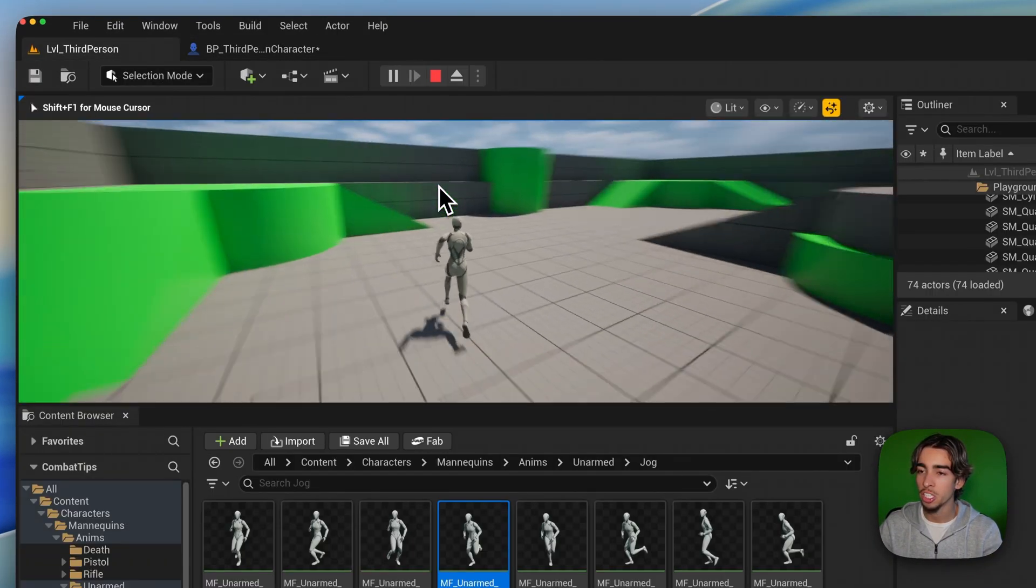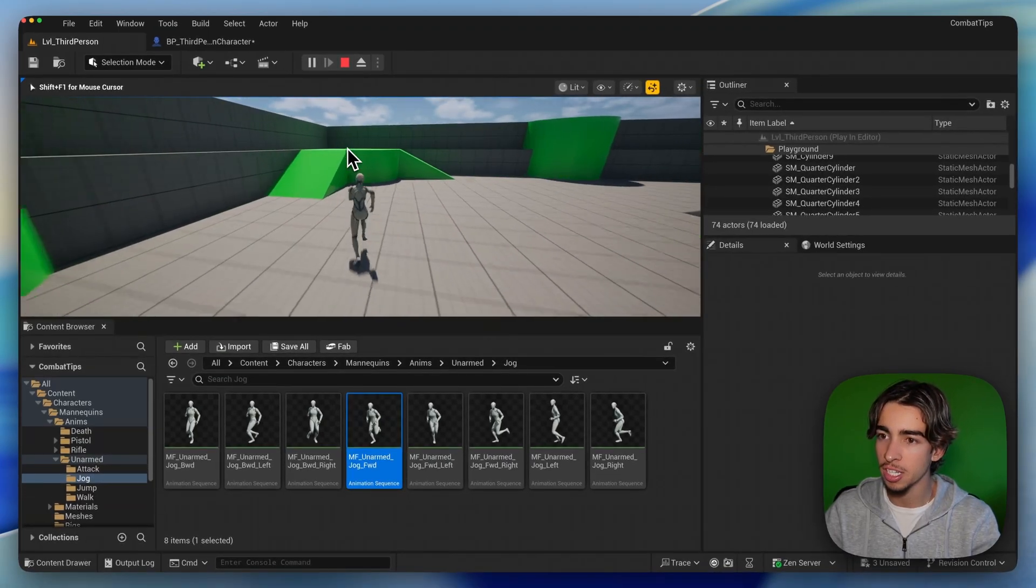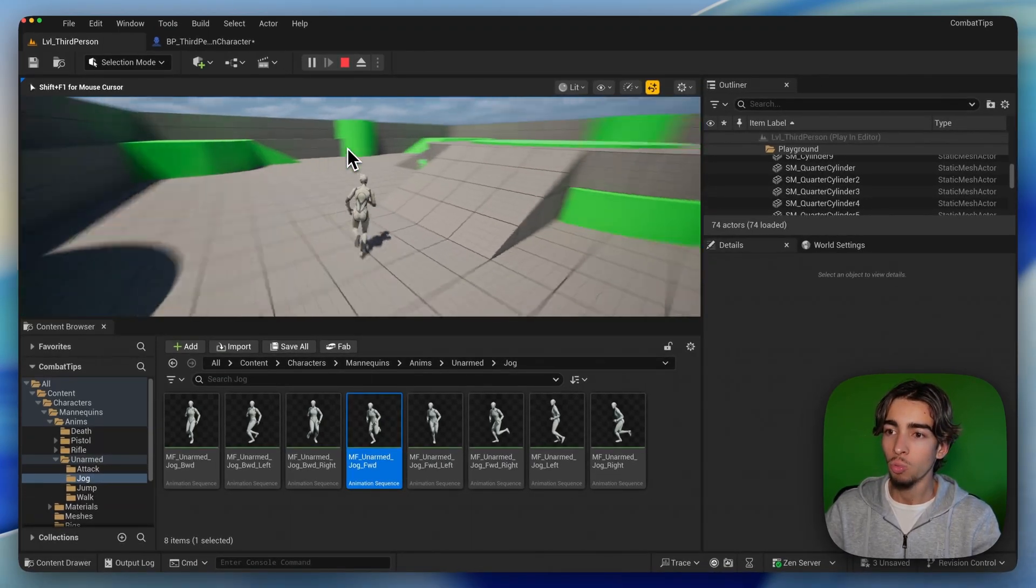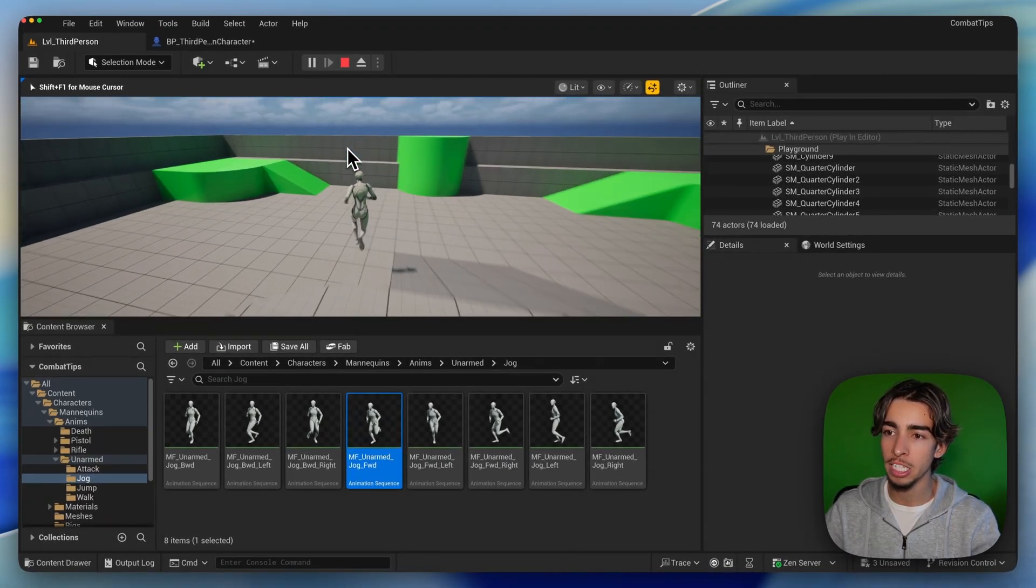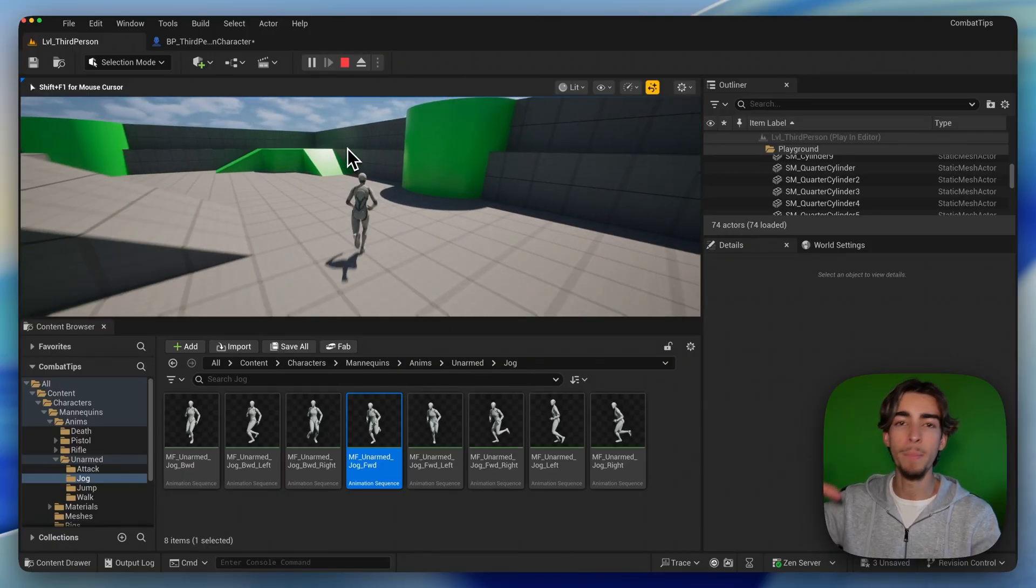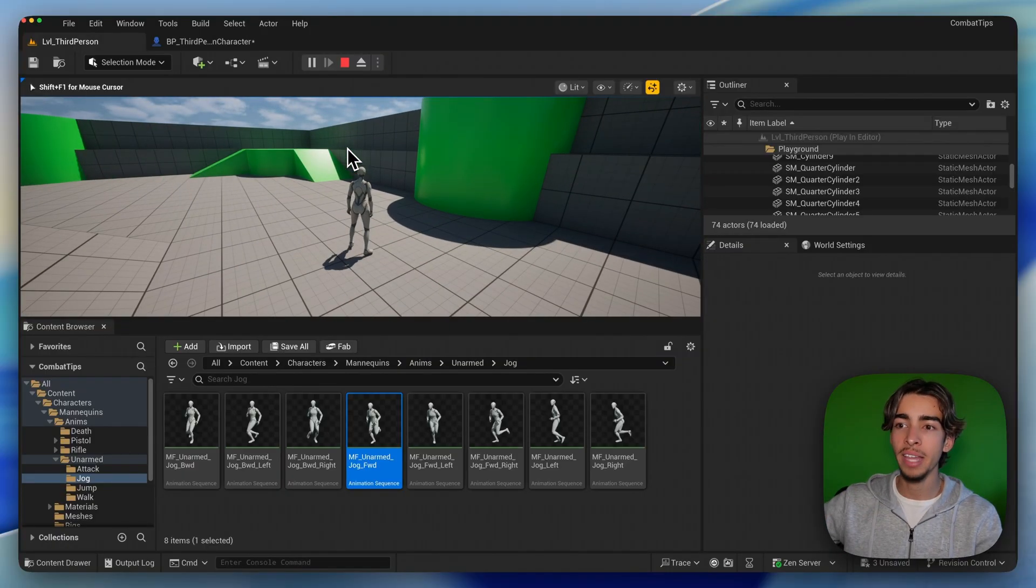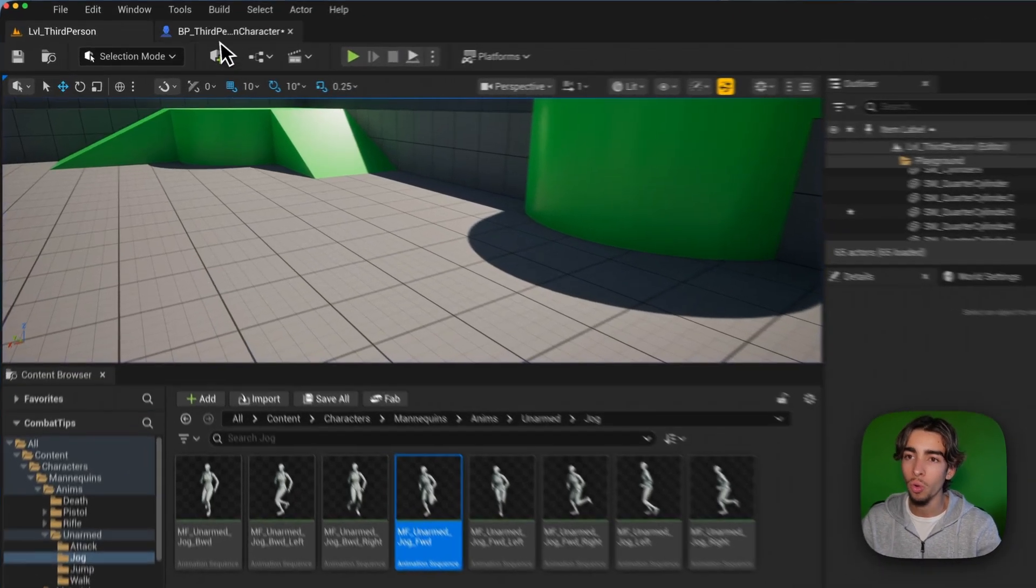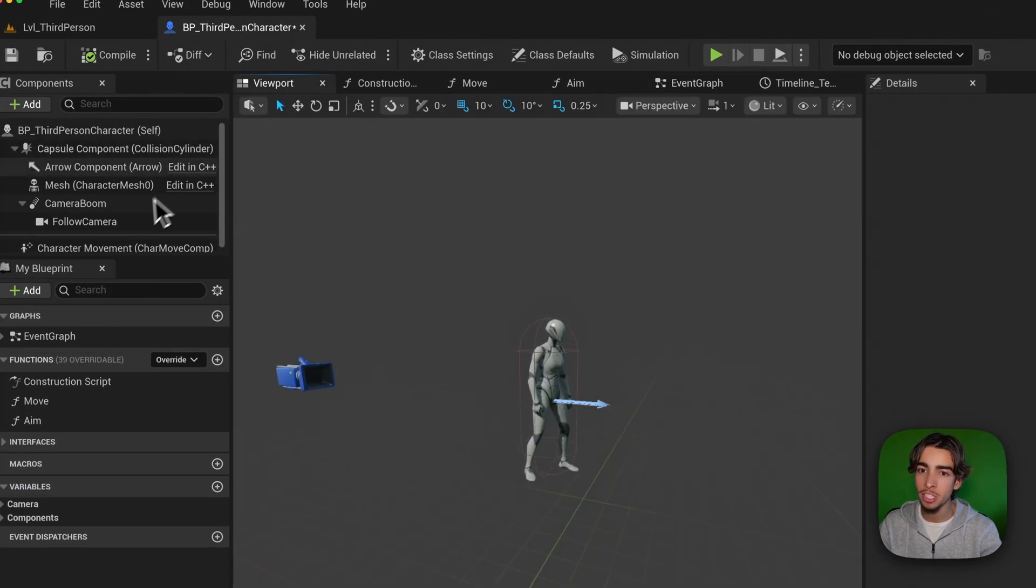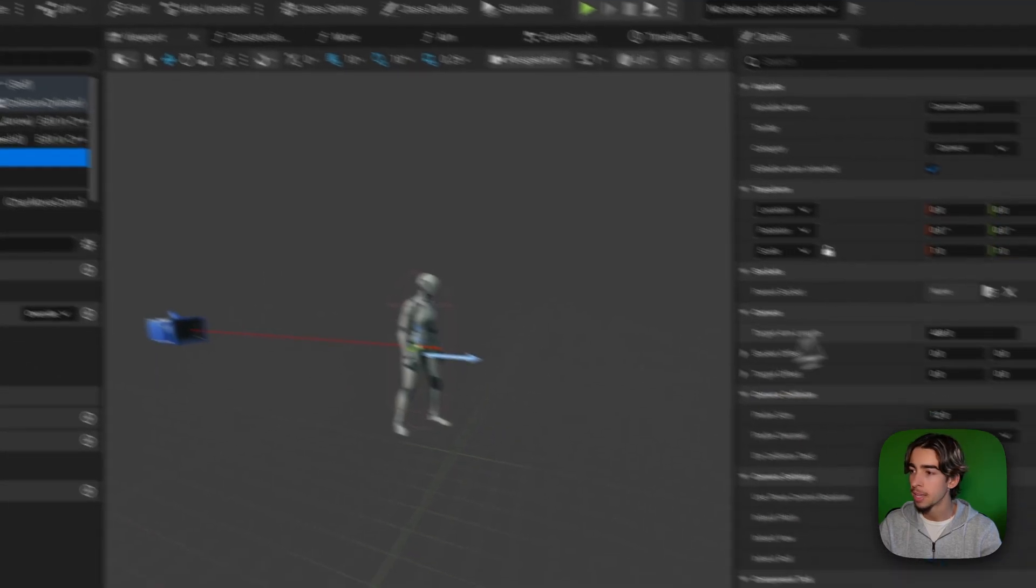Okay, so now that our speed actually matches the animation, what we also need to do is to basically move the camera a bit back. Because if we move the camera a bit back, we have that sensation that we're going faster. So we can do this very easily by just changing the camera boom.